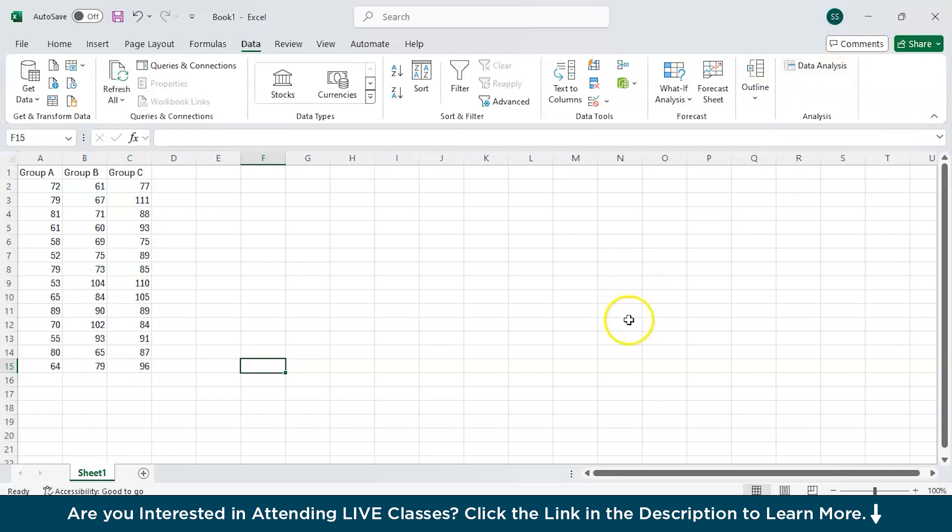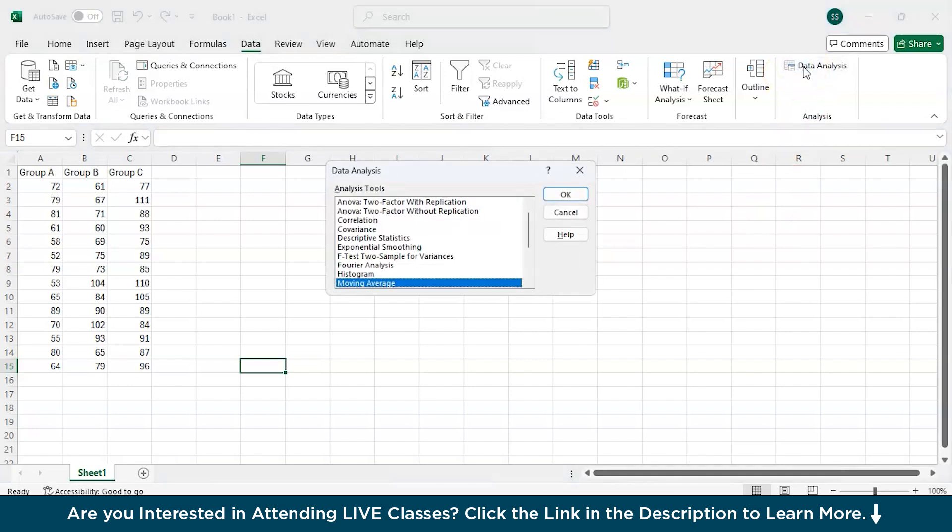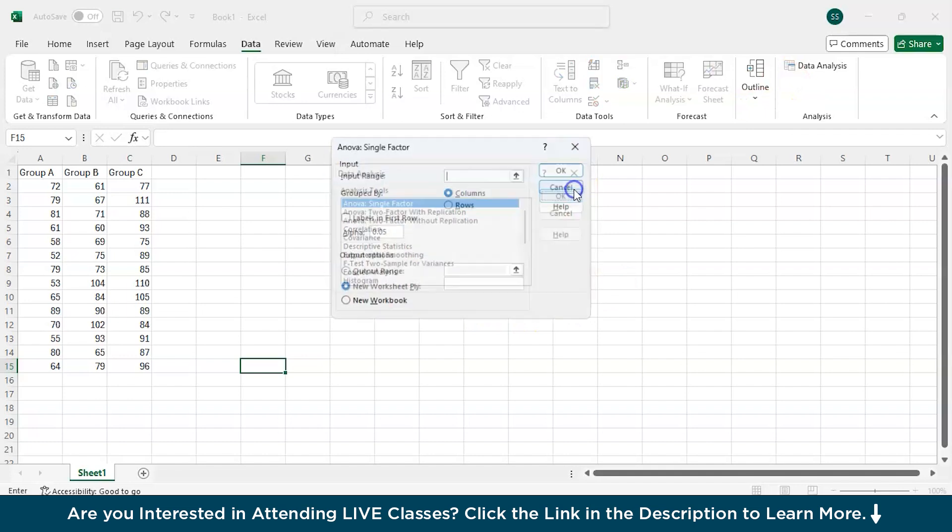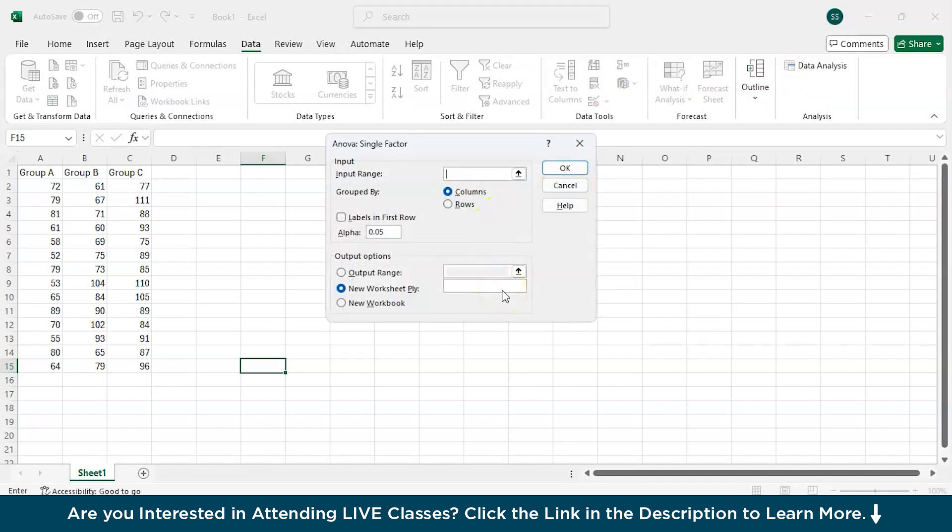Now when you see the topmost bar, that is the Data tab. If you click on this Data, you will see a Data Analysis button over here. Now we are all set to perform the Analysis of Variance. To perform this, I will click on Data Analysis button and from there I will choose ANOVA: Single Factor and select OK.